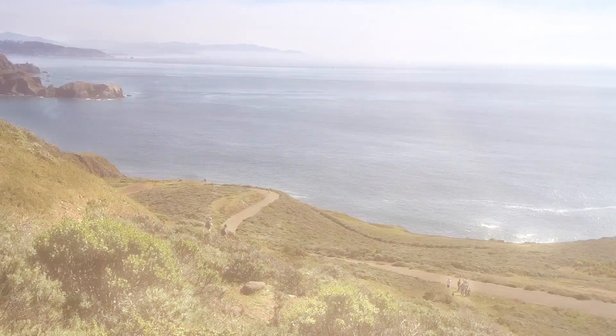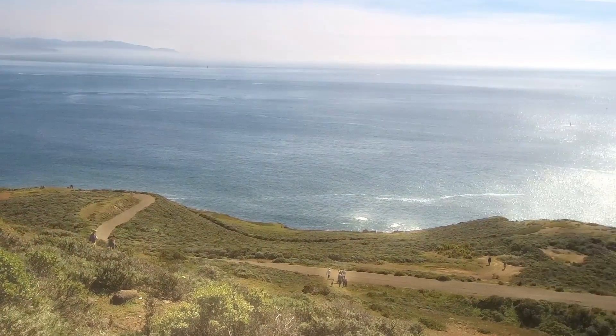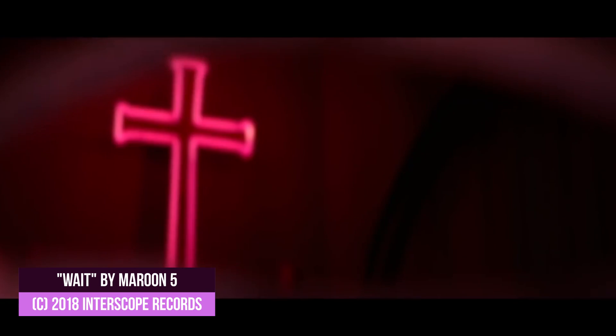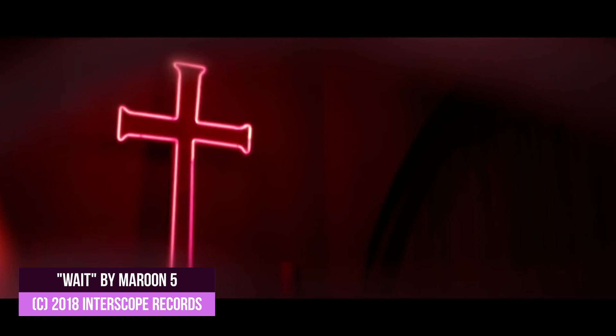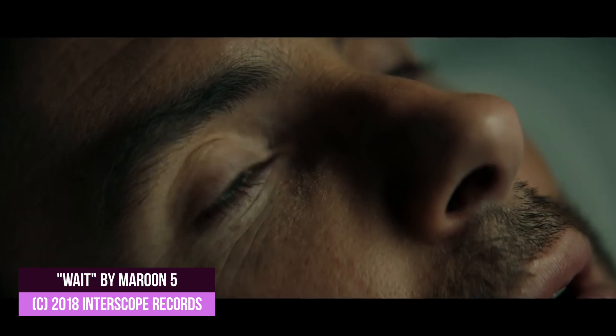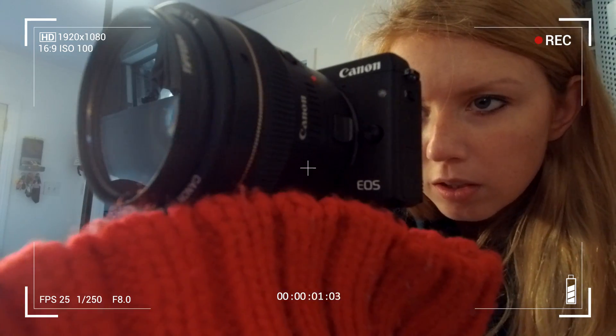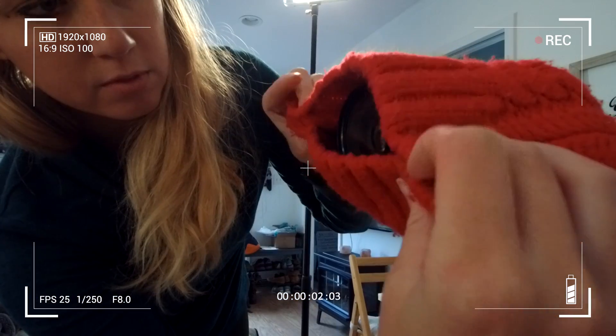So this effect was inspired by Maroon 5's latest music video, Wait, where Adam Levine wakes up in and out of different scenes. This tutorial will include both the digital and practical approaches to achieving this awesome effect.